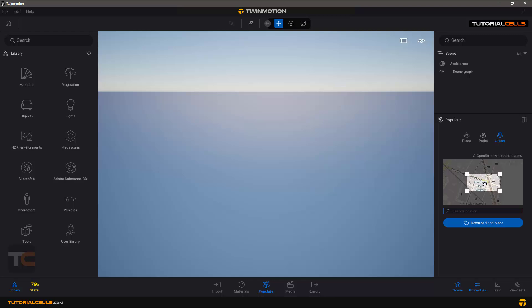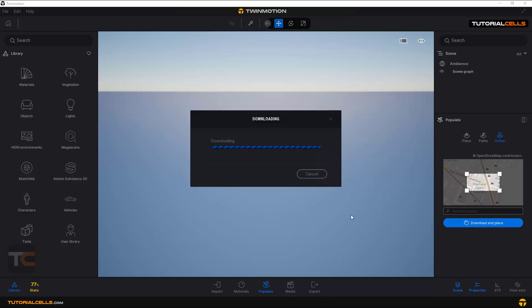Then download and place, waiting for the download. It's created in 3D and creates a 3D of this area for you in your zone.